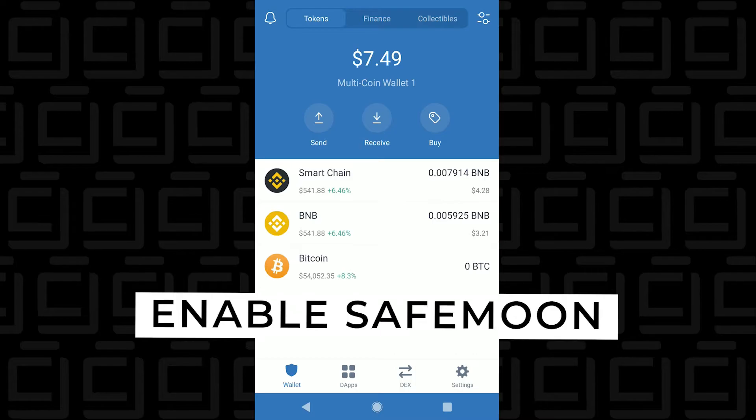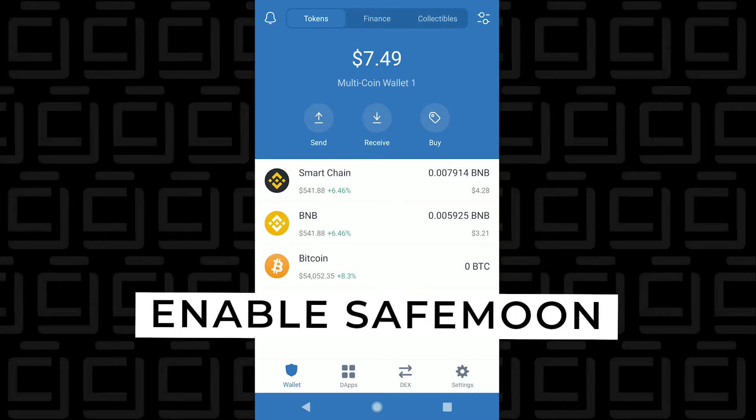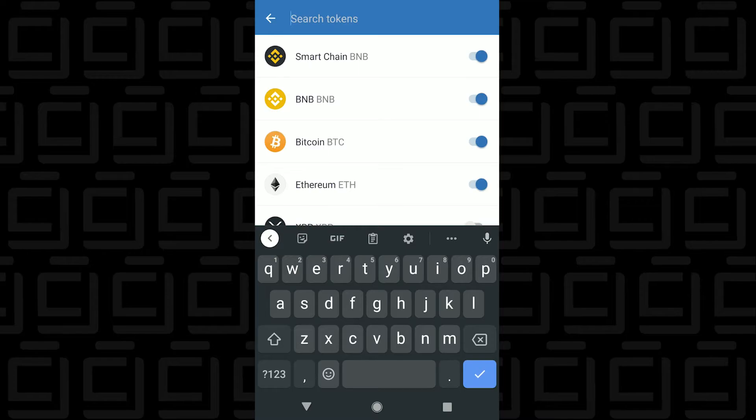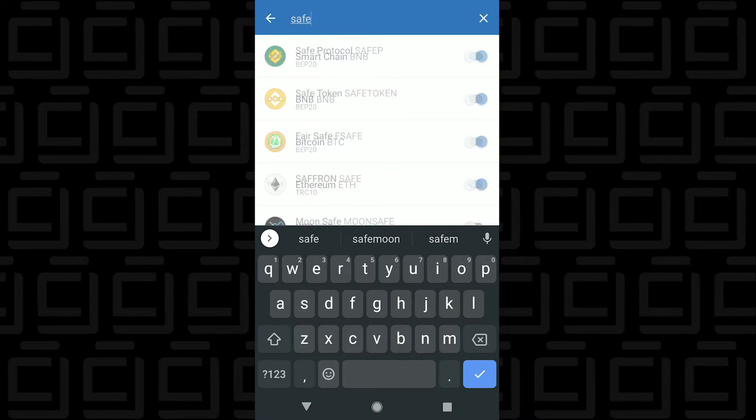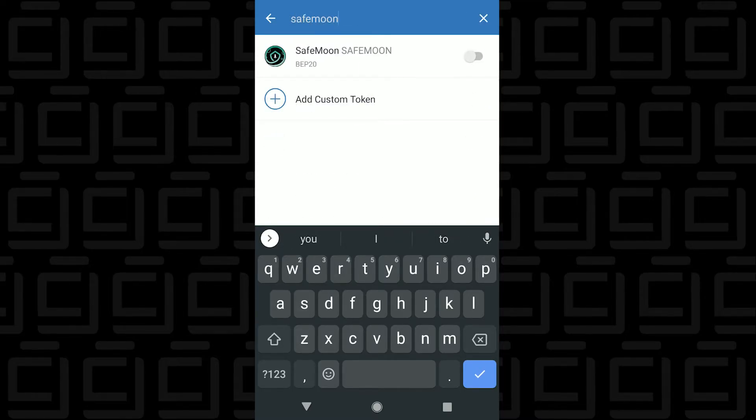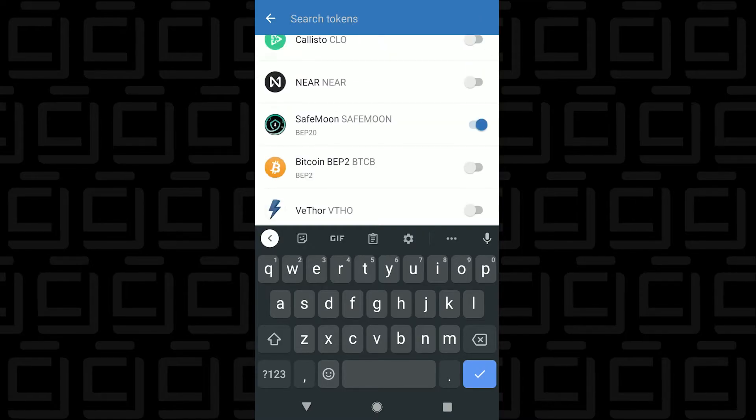Now let's add SafeMoon to our wallet. For us to do that, we want to click on the options menu at the top. In here, we're going to type in SafeMoon and it'll populate in the list. We're going to select Enable, head back to the main screen, and then we can see that SafeMoon has now been added to our wallet.